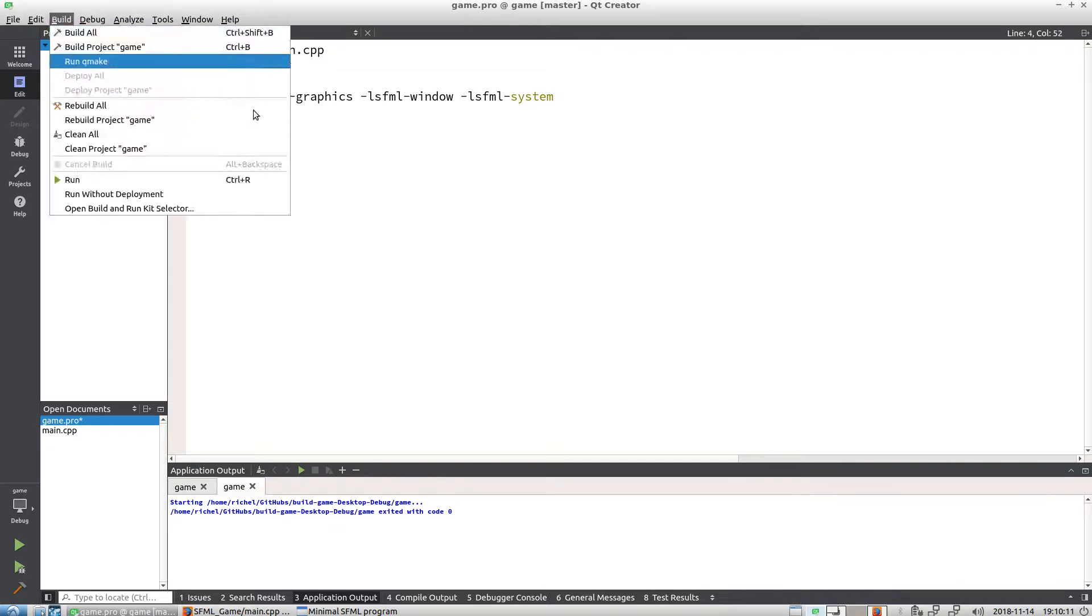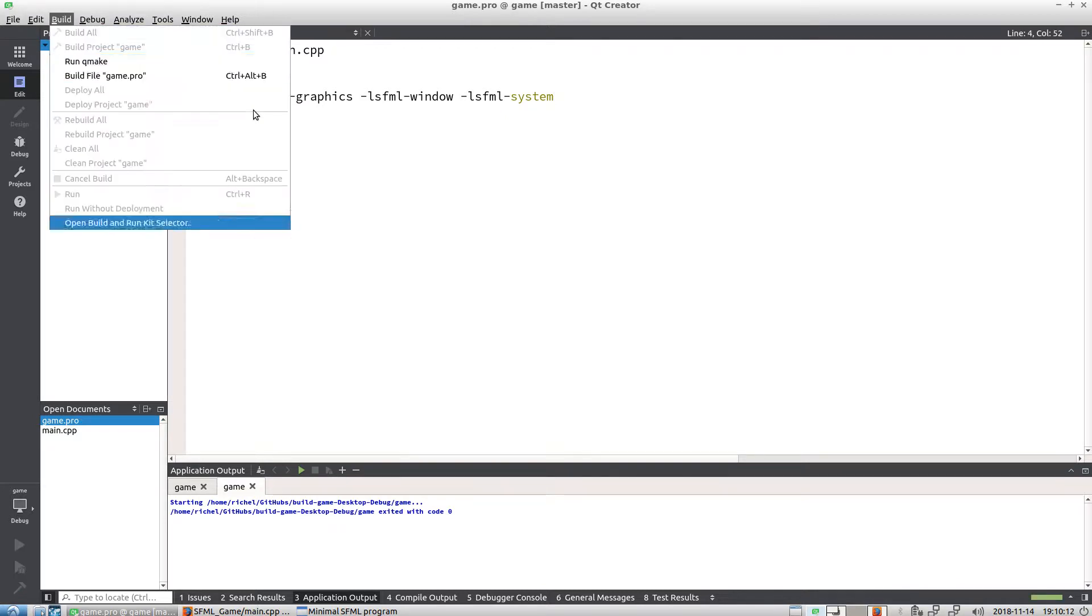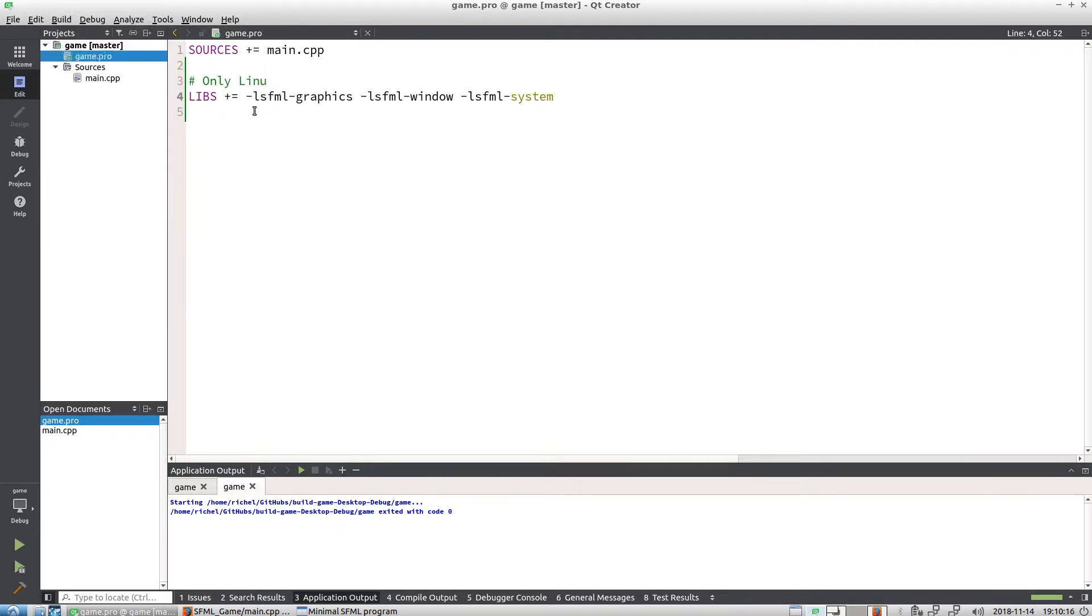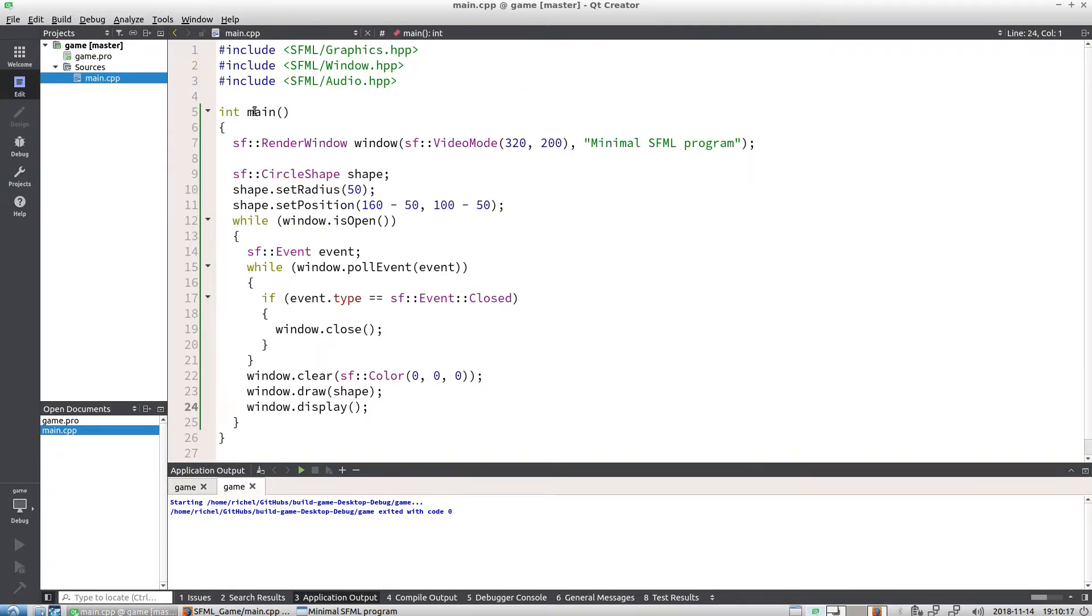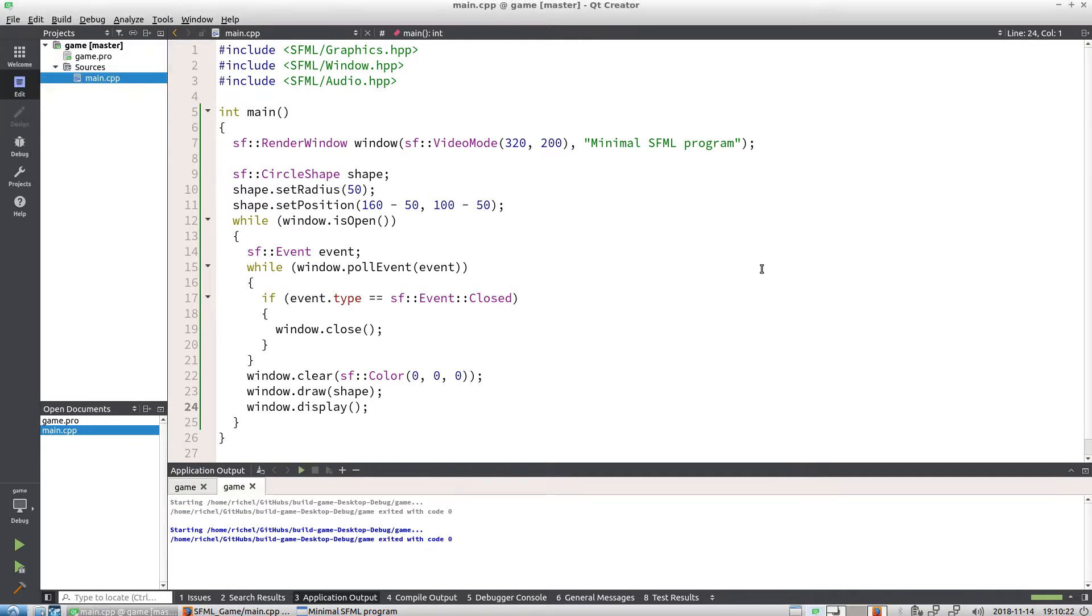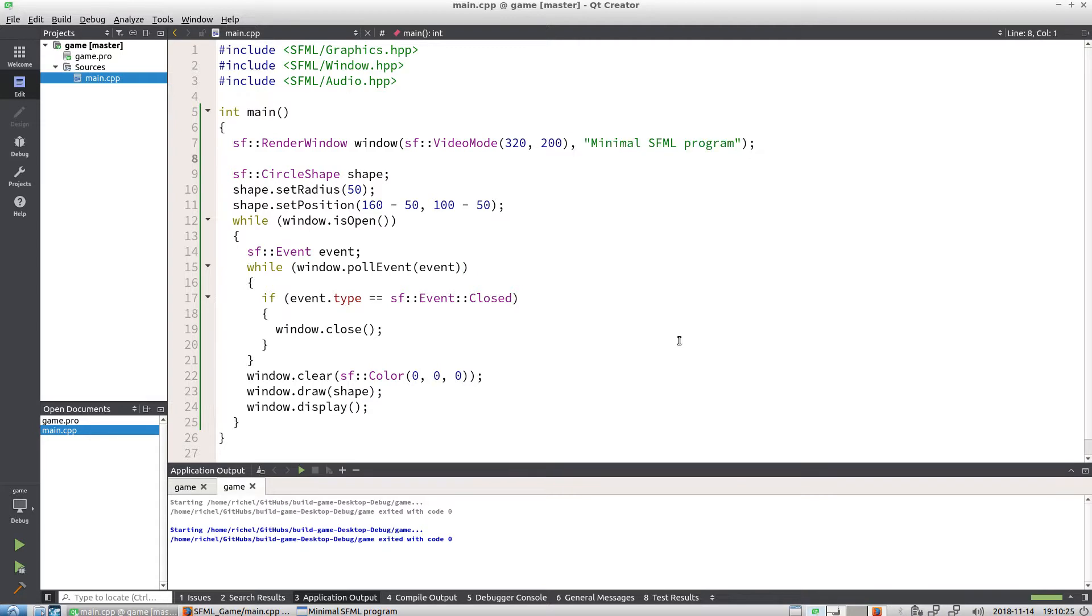I guess because we don't use audio, we can also remove that one. Run qmake, I'm going to clean all, just for giggles, see what happens—does it still compile? Yes, it still works. All right, so this was a minimal SFML program, and I wish you a great day. Cheers.